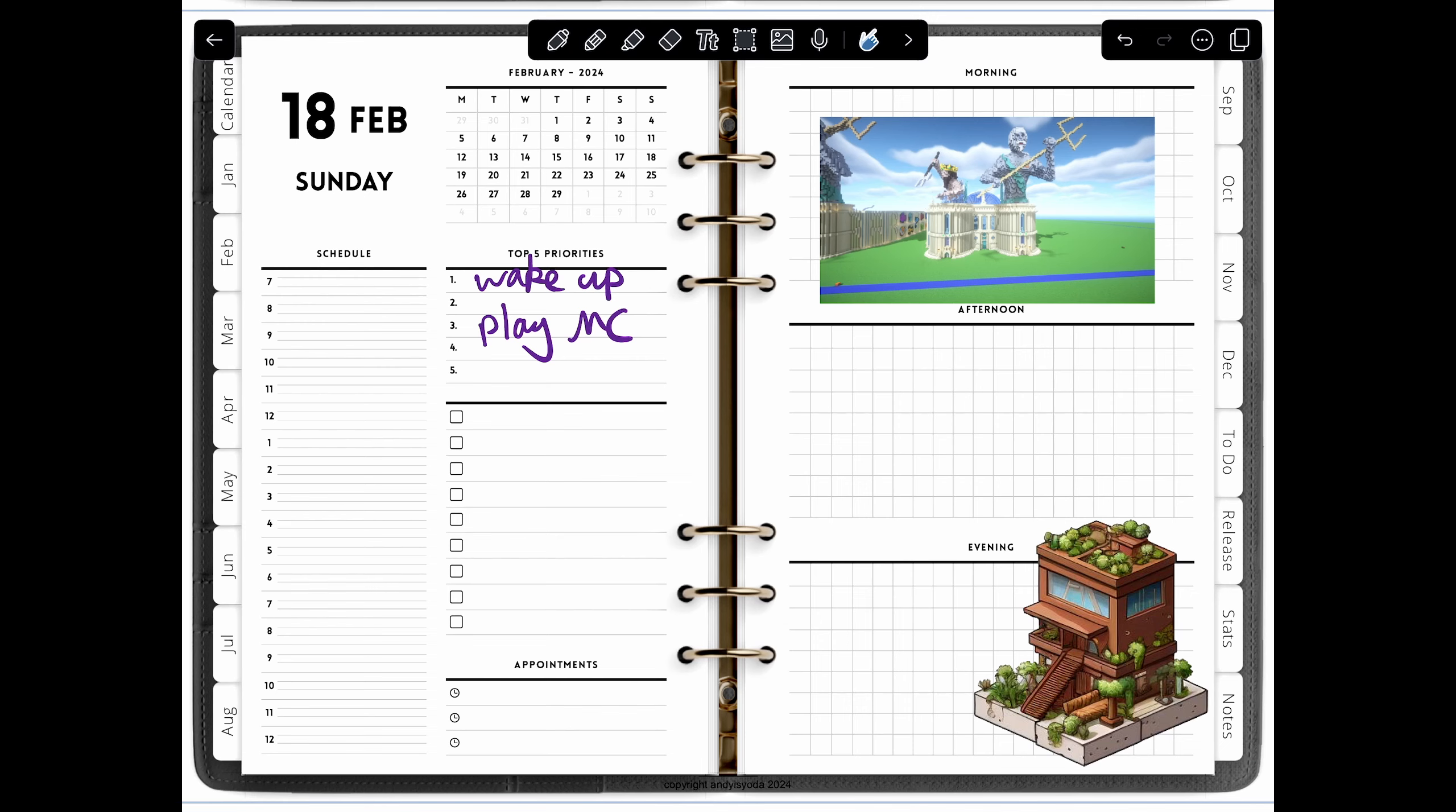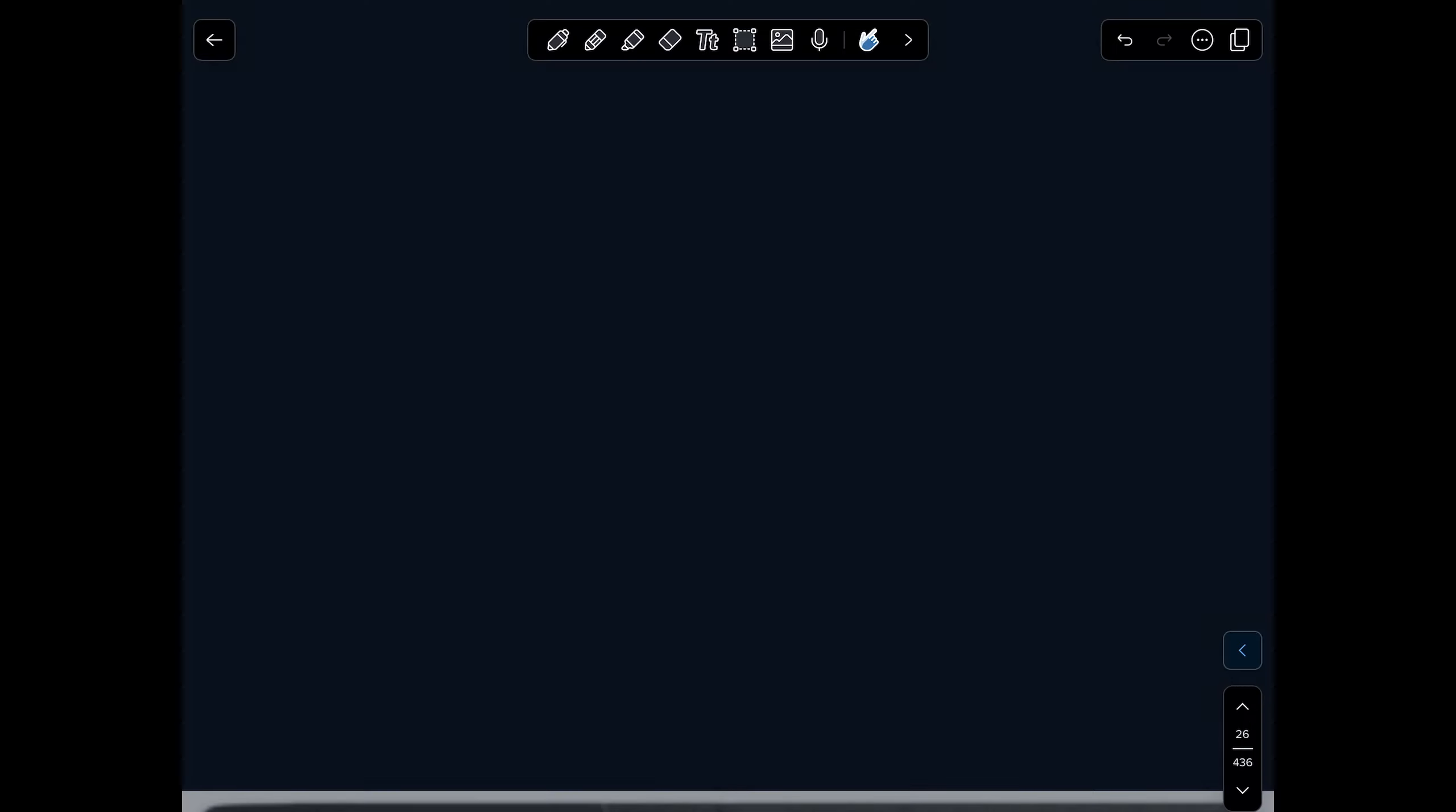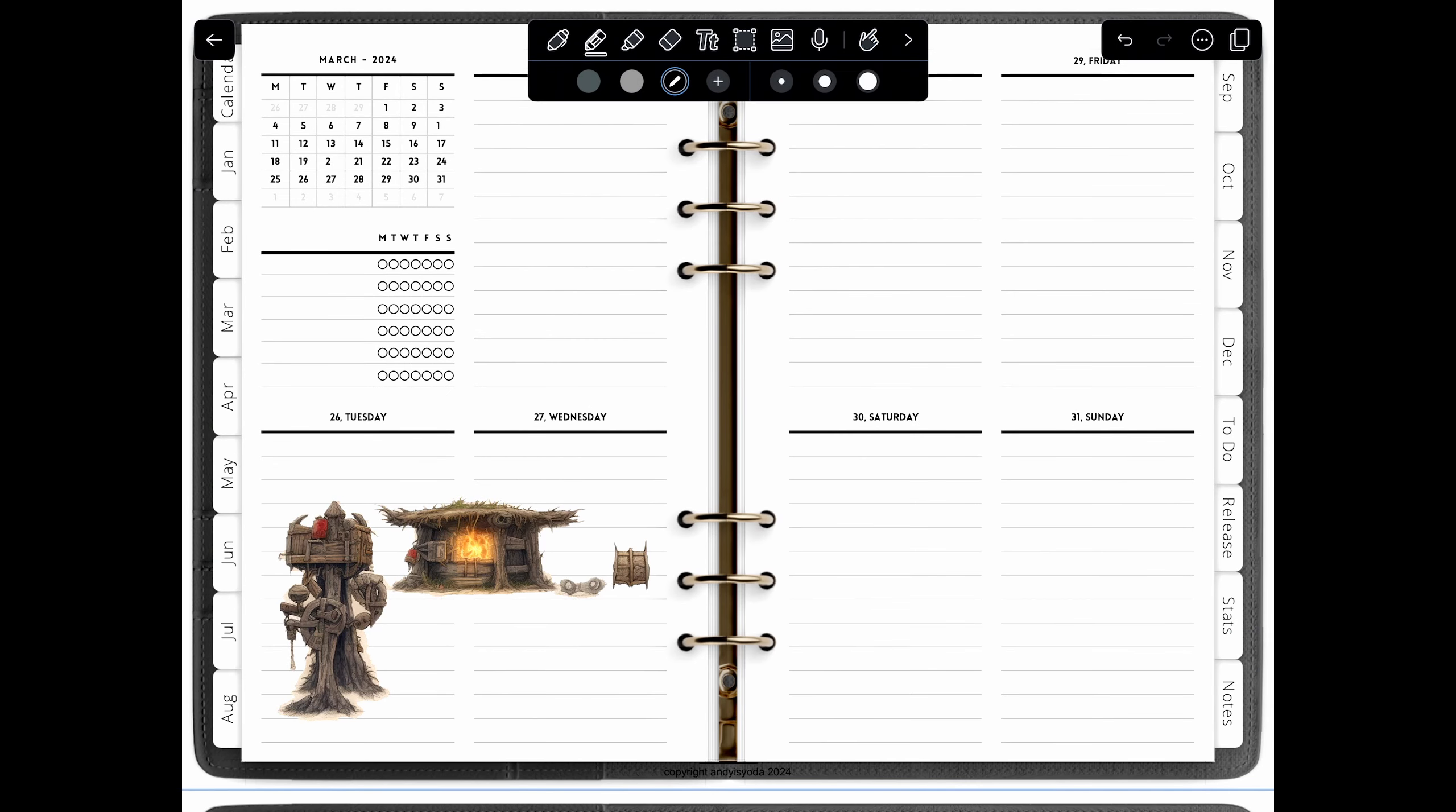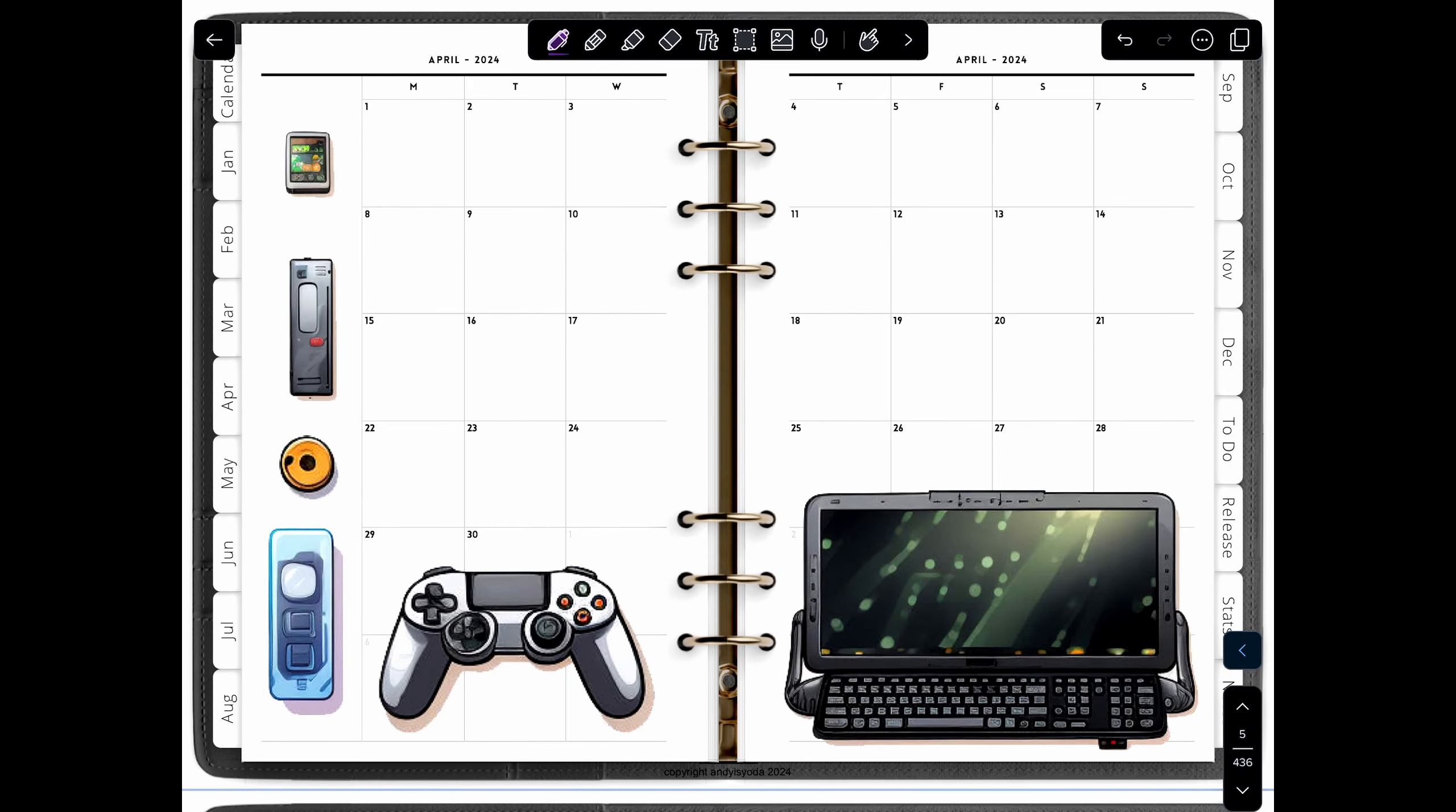If you've got a pencil to go along with your tablet, then you can write in with just your handwriting. But you can also write in with the on-screen keyboard as well, which does keep things very neat. There you go, another example of the March page has some really cool artwork.